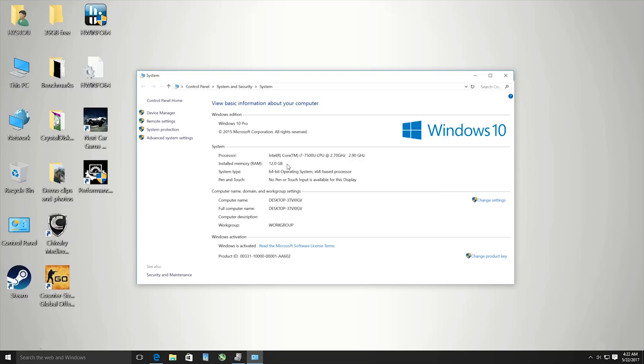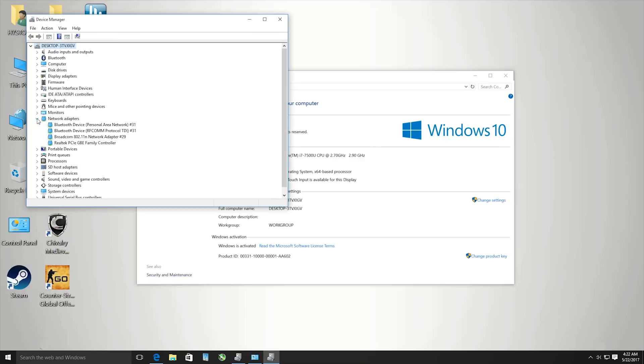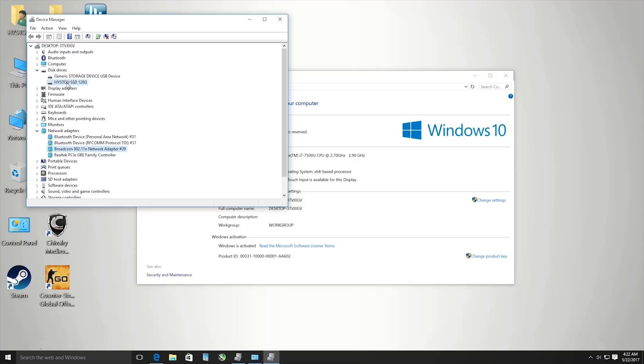In Device Manager, the gigabit ethernet controller is Realtek, wireless is Broadcom - not a very good adapter as I'll show you in a second. The disk drive is the Hisoto branded SSD and the performance is quite poor.